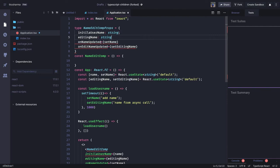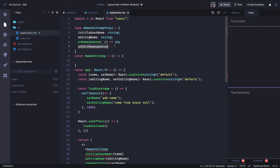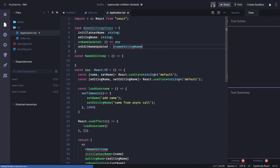This is of type method so we have to manage this accordingly. onNameUpdated is of type method — if we can't define it strictly we can just define any. And there is another method: onEditNameUpdated is taking some value — we can say editingName of type string and it is returning any.